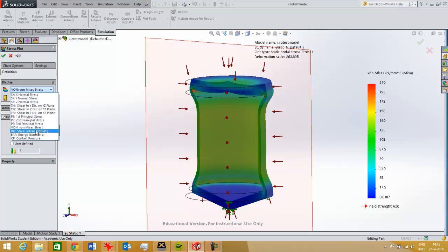Stress intensity is more appropriate for the same situation but then for a brittle material, so this one is for a ductile material von Mises and for a brittle material it's stress intensity.